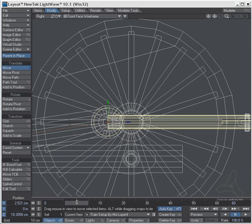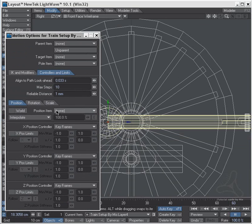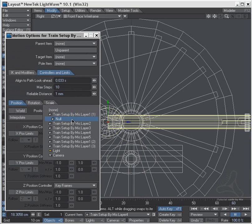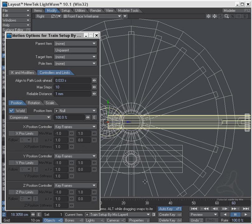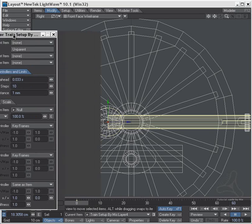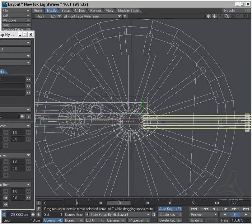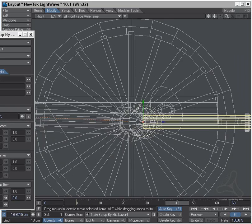I'll go into the motion panel again and set this to follow the null as well. I need to set the world coordinate, and instead of interpolate I'll set this to compensate. I'll set it to the C axis only. When I drag this out, stuff is happening — but it is in reverse, so I'll set this to minus 100.